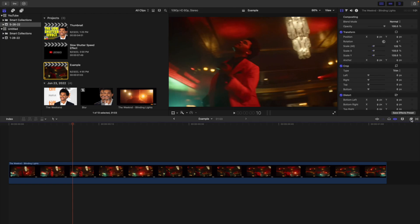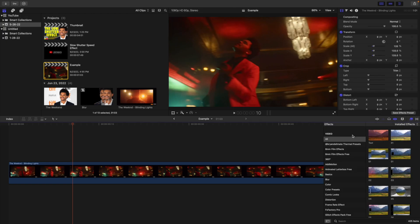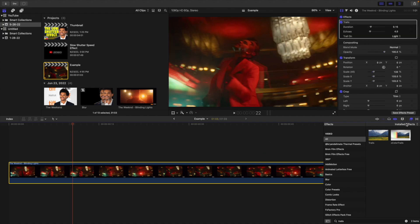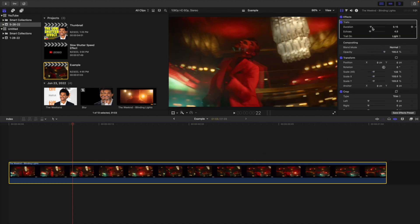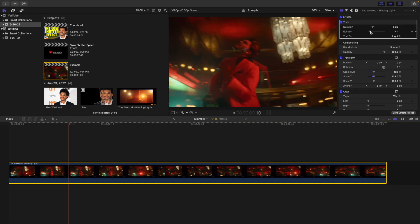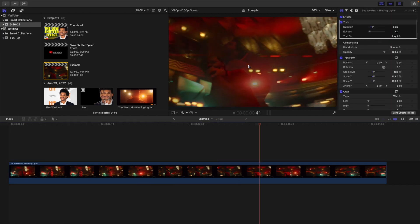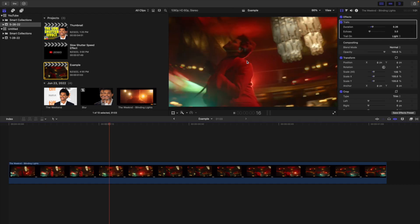The first thing you want to do is head over to the Effects panel, go to All, and the first effect you want to apply is the Trails effect. Take the Trails effect and place it onto your clip. You can adjust the settings — bring the duration down a little, turn the echo down — and it will create a trail effect. If you play the video, you can see it creates this really cool trail effect.